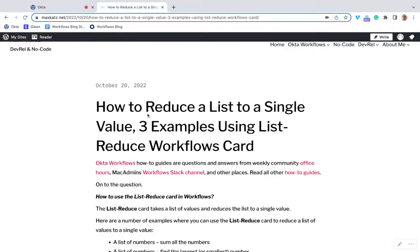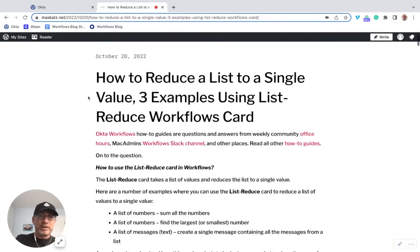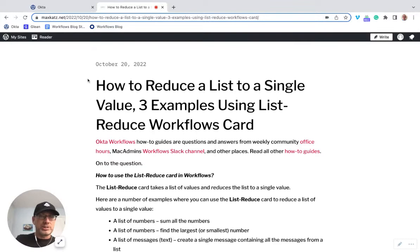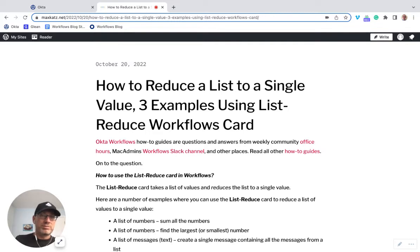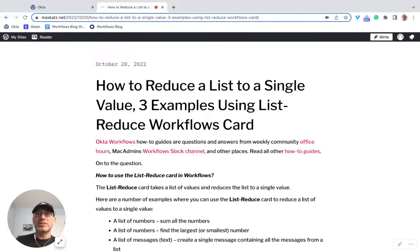This video is based on a blog post that I'm going to link in the video — if you prefer to read, you can always go there. Other programming languages also have a reduce function, so you can Google to see how it works. But the basic idea is that you take a list of values and reduce them to a single value.